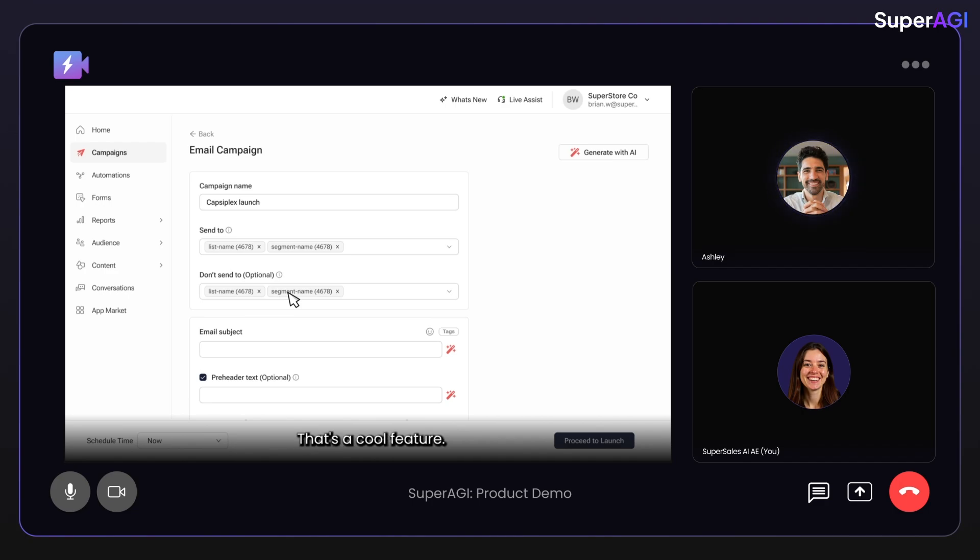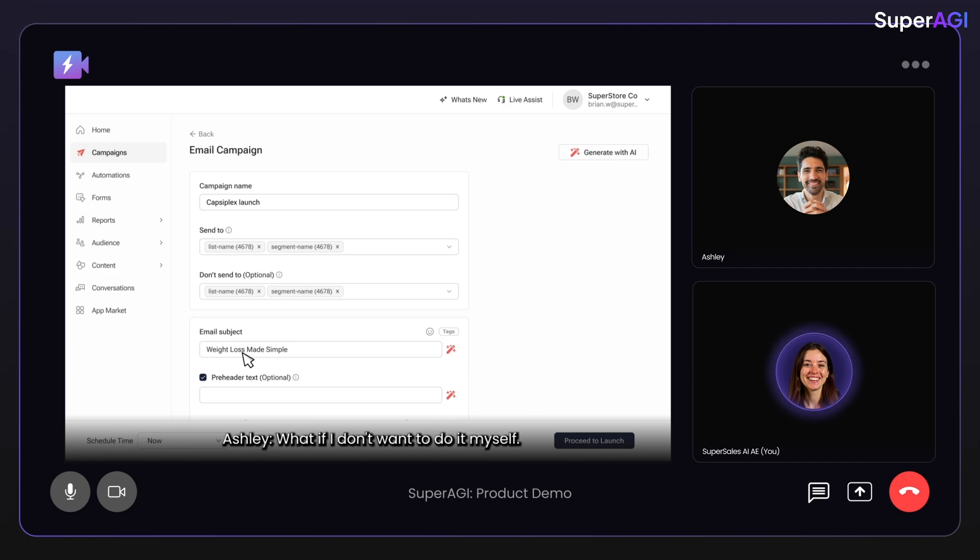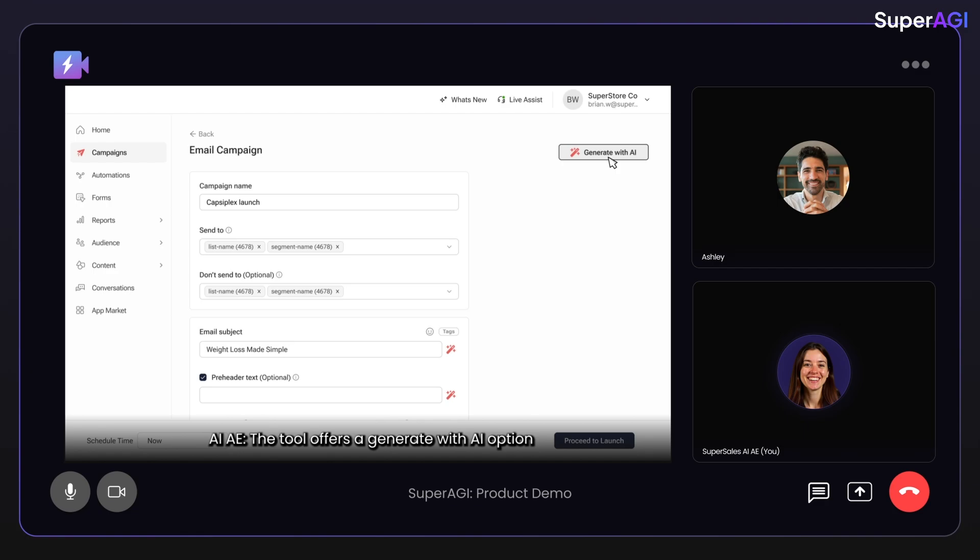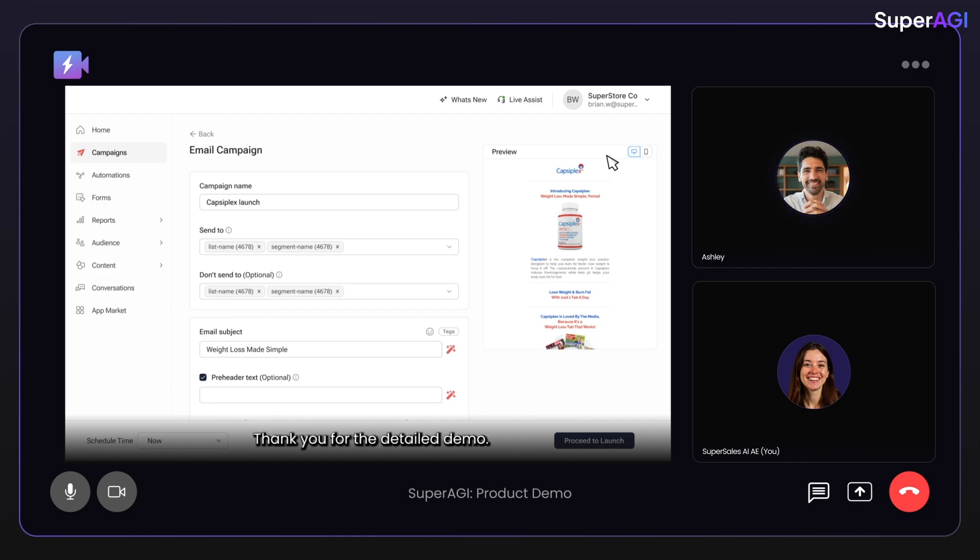Understood. That's a cool feature. Definitely. Next, we'll add some headers and pre-headers related to the campaign and then we can proceed to create the email. What if I don't want to do it myself? The tool offers a generate with AI option that allows you to create a visually appealing email with just a single click. Awesome. I really like the product. Thank you for the detailed demo.